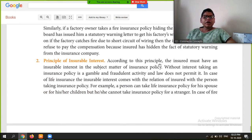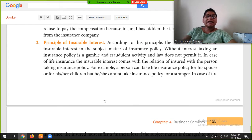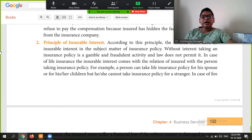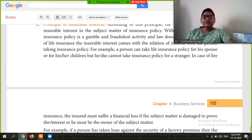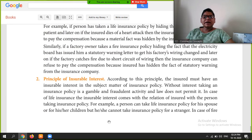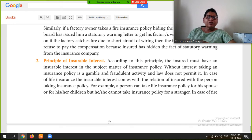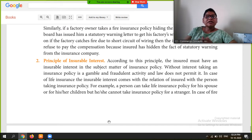The next principle is the Principle of Insurable Interest. According to this principle, the insured must have an insurable interest in the subject matter of the insurance policy. Without insurable interest, the insurance policy is a gamble and a fraudulent activity, which the law does not permit. In case of life insurance, a person can take a life insurance policy for his spouse or children, but cannot take an insurance policy for a stranger.